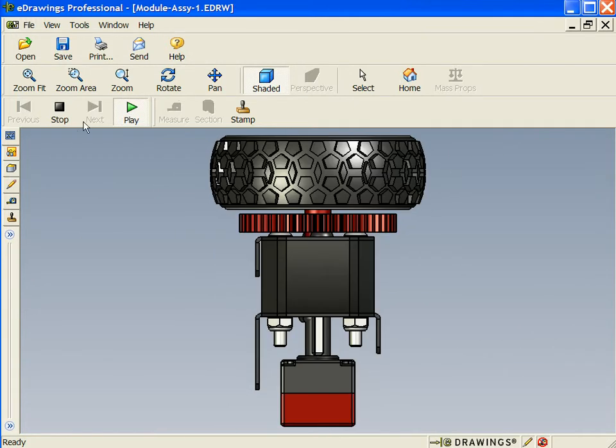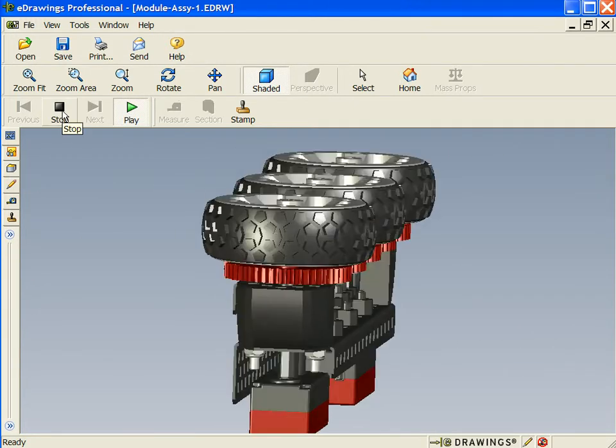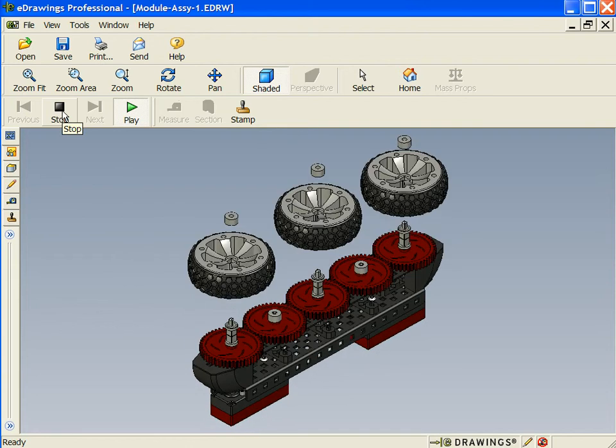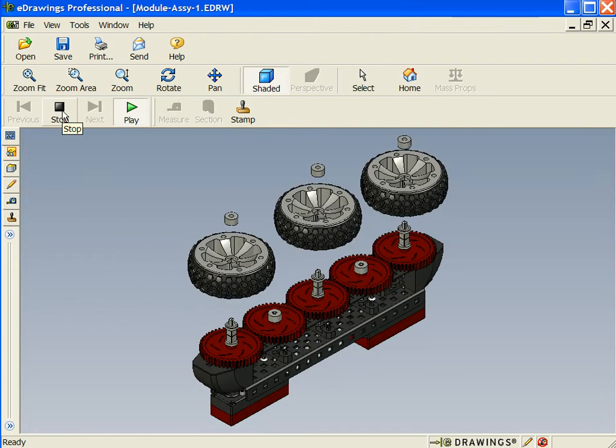For example, in this wheel assembly, I can show my machine shop, marketing staff, or teammates what I've done.